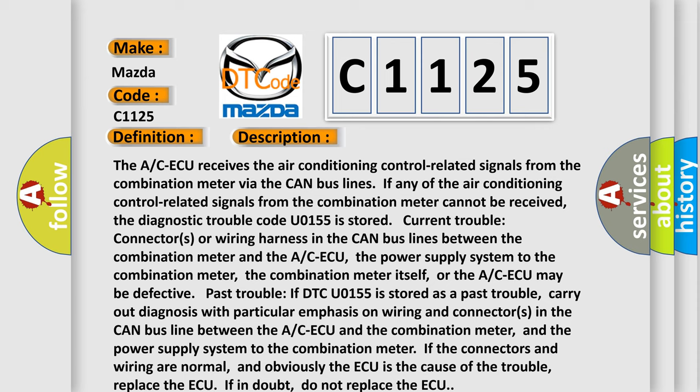The A/C-ECU may be defective. Past trouble: if DTC U0155 is stored as a past trouble, carry out diagnosis with particular emphasis on wiring and connectors in the CAN bus line between the A/C-ECU and the combination meter, and the power supply system to the combination meter. If the connectors and wiring are normal and obviously the ECU is the cause of the trouble, replace the ECU. If in doubt, do not replace the ECU.